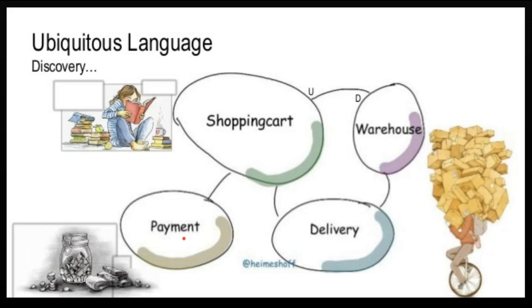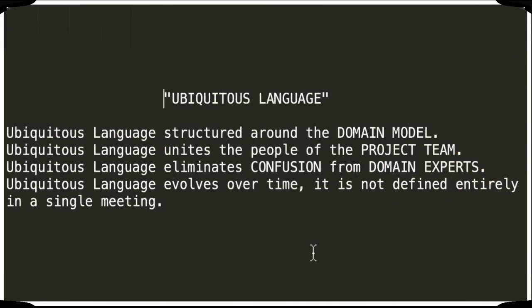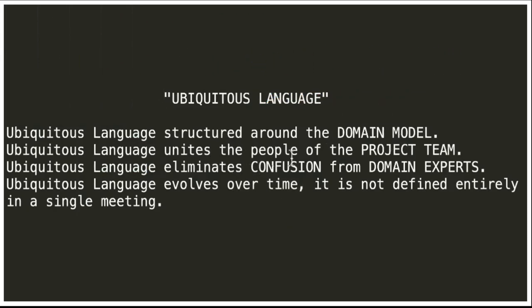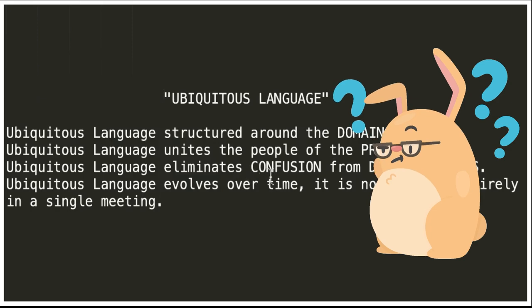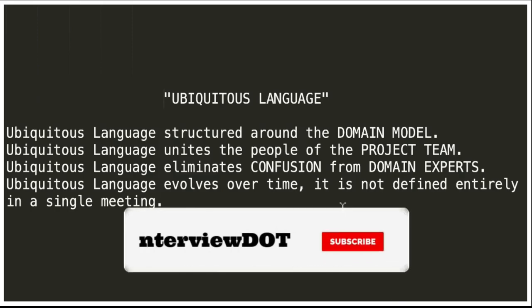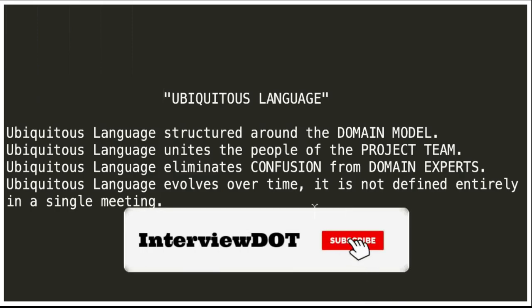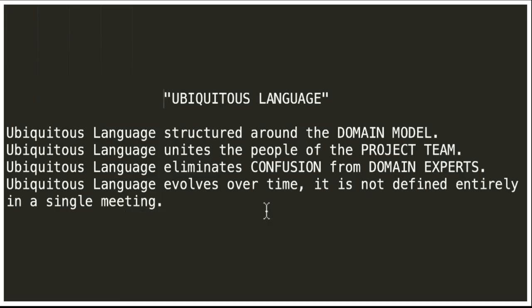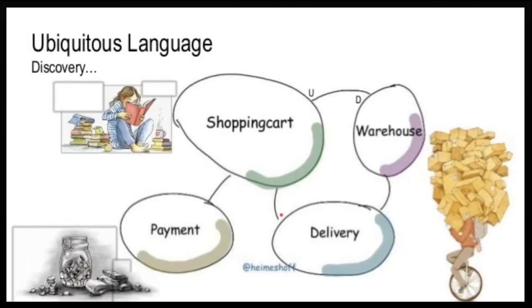Let's see some characteristics of ubiquitous language. It's structured around the domain model. It unites the people of the project team because we're going to use the same terms across the team members. It helps to eliminate confusion from domain experts and it evolves over time because it is not defined entirely in a single meeting. It takes time to understand these terms.